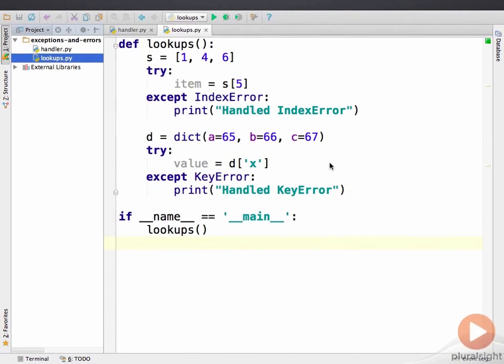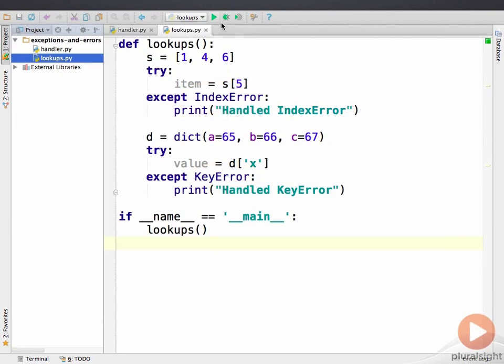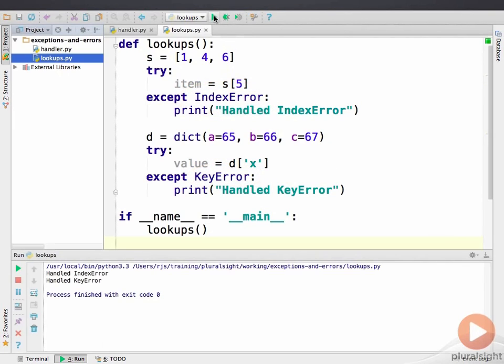Here's a short program which raises and handles one IndexError and one KeyError. It behaves as expected when run, printing handled IndexError and handled KeyError.